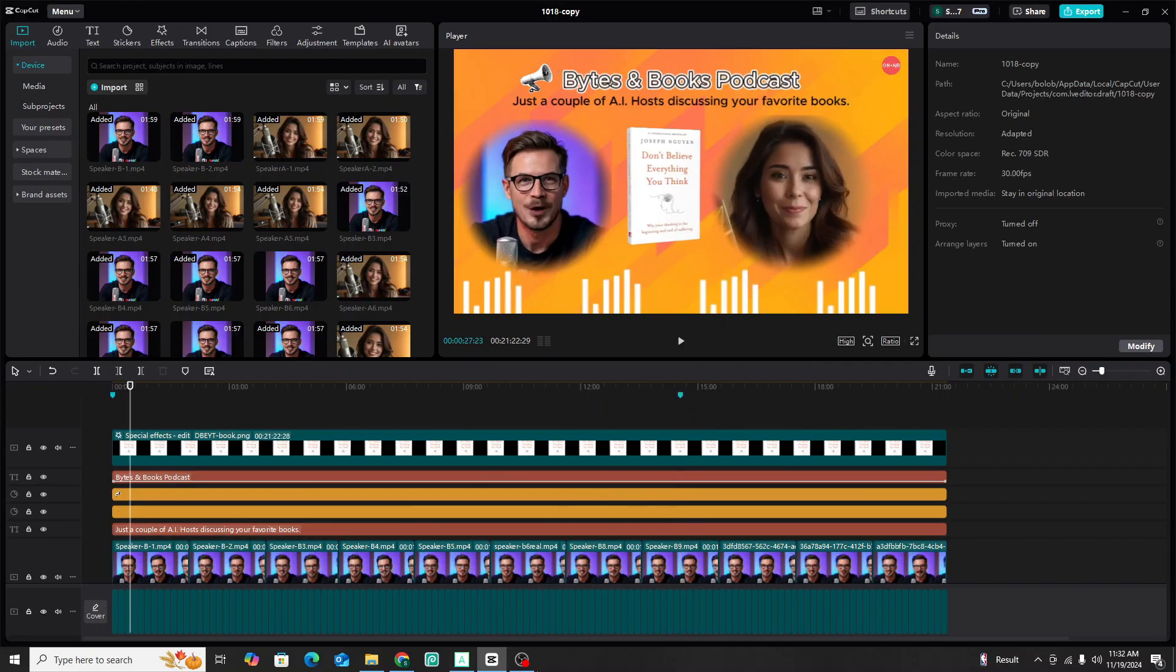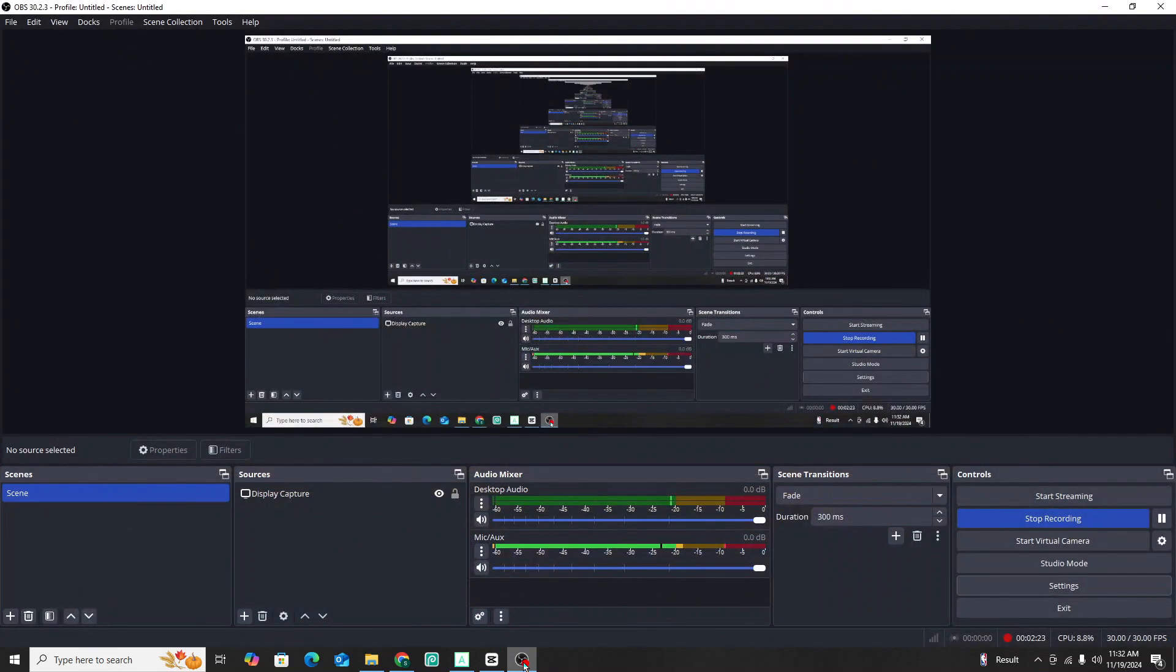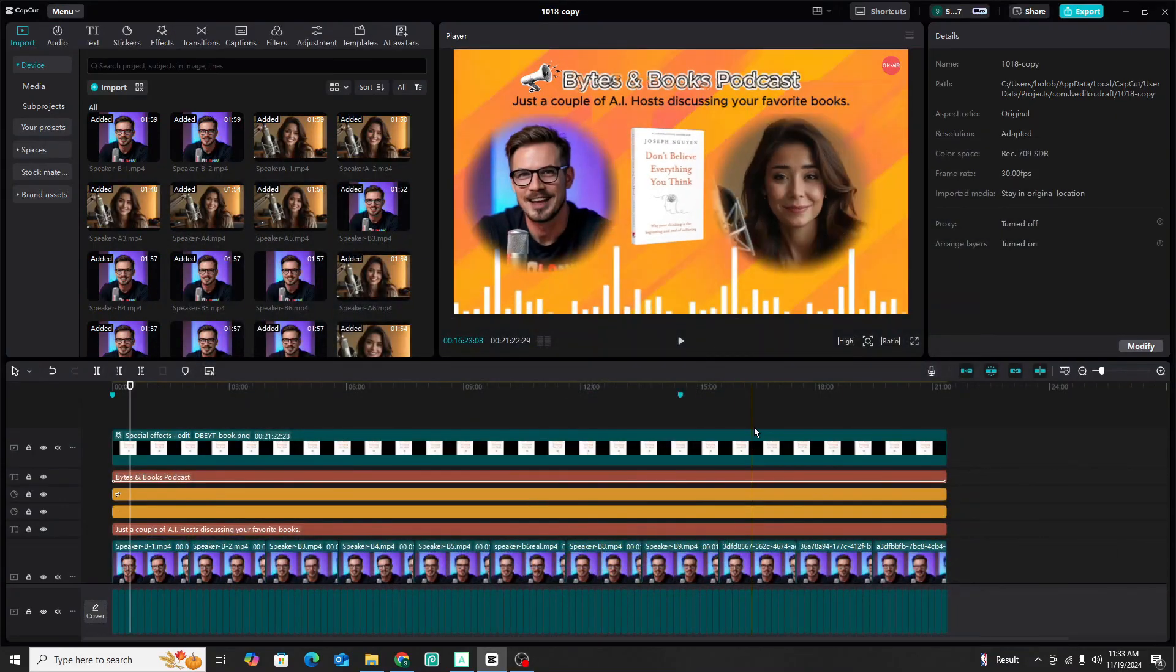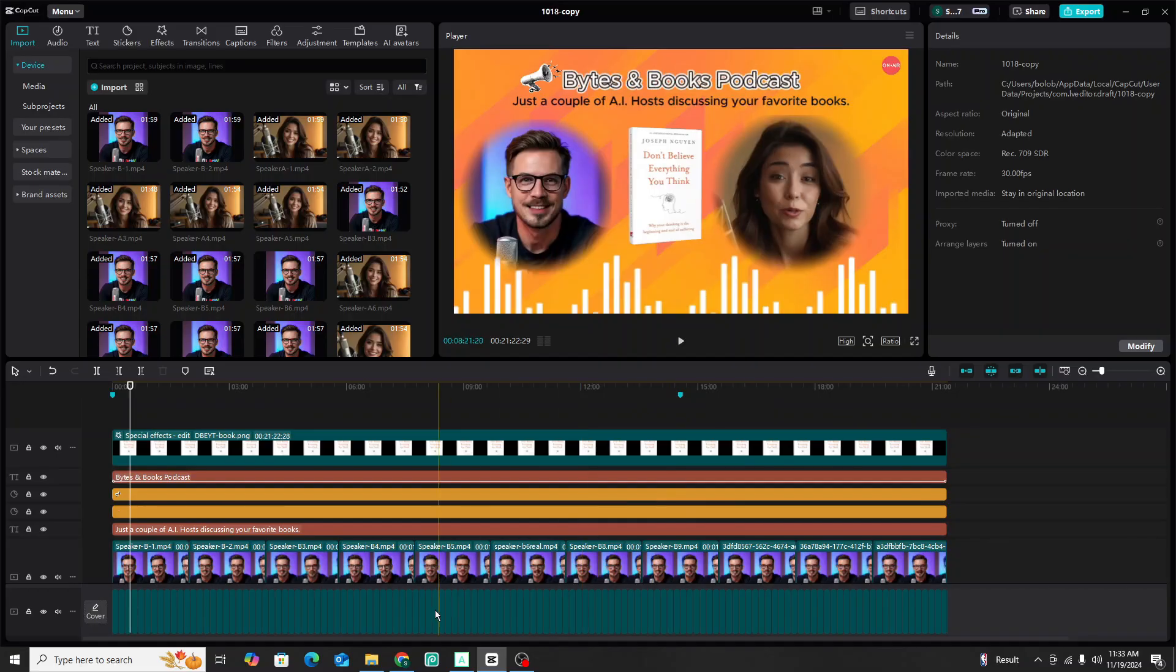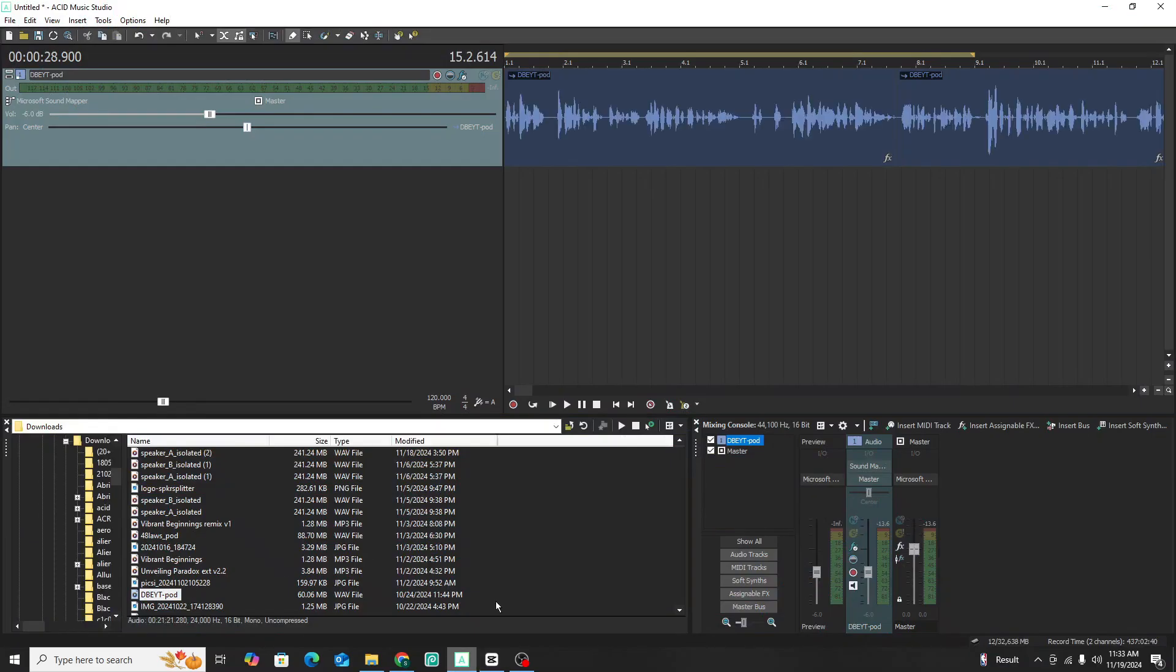All right. So as we saw right there, when he was talking and she was listening, his lips were synced perfectly to the audio, but hers weren't moving and that's exactly what we want to do. So to be able to do that, we have to separate the audio.